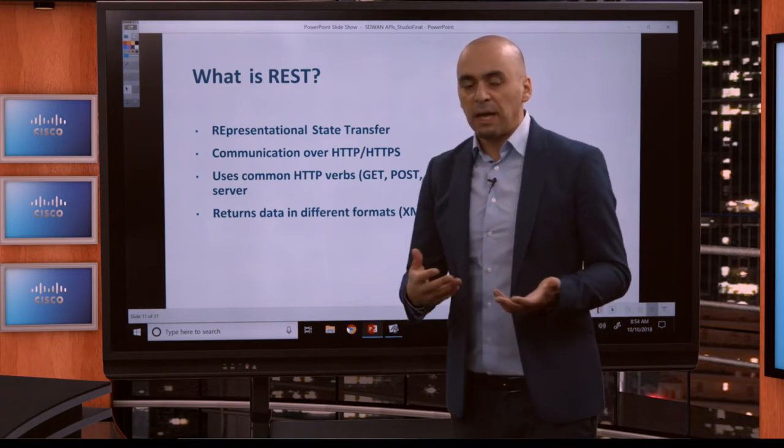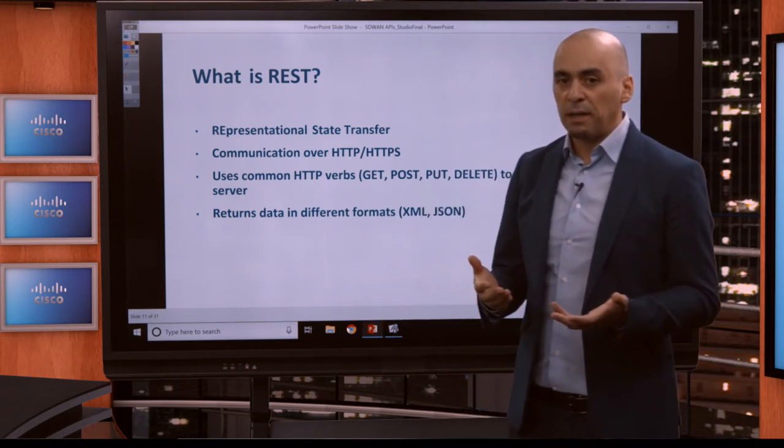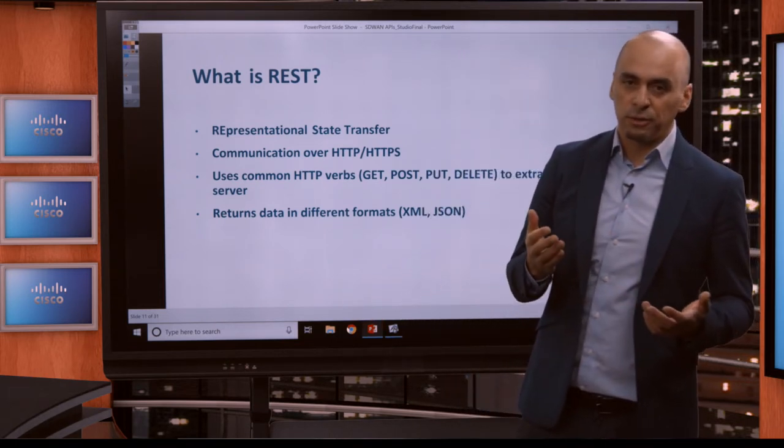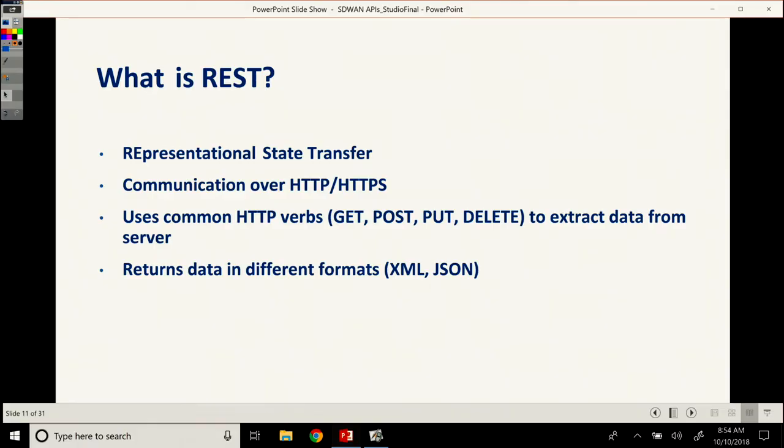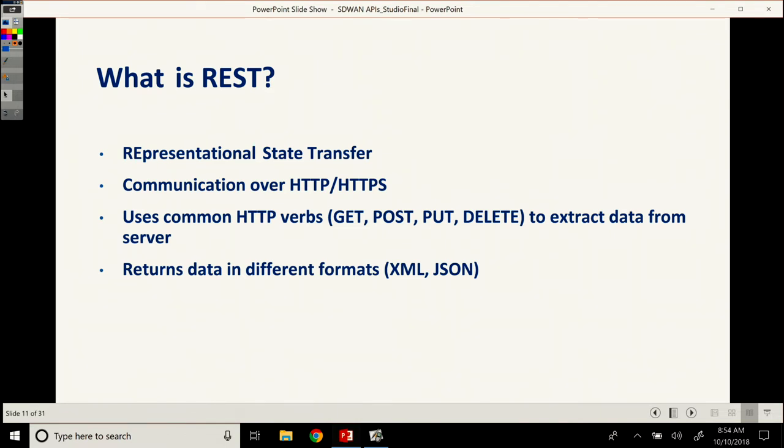So there's different types of APIs out there, different models. REST, the one that we're talking about in this course, it stands for Representational State Transfer. It's a stateless API. Communication is over HTTP or over HTTPS and uses common HTTP verbs like GET to get data, POST to create new data, PUT to update and then DELETE to delete data. And the data that is being returned is in different formats, could be XML, JSON, text, depends on how you specify this in the content headers.